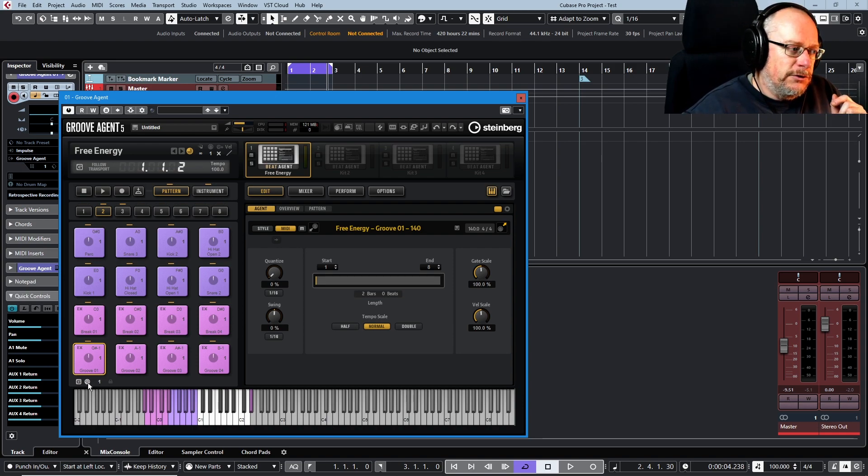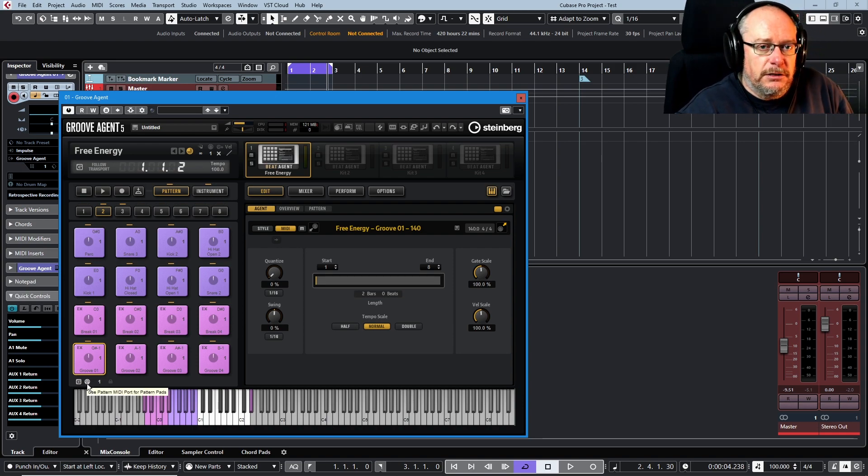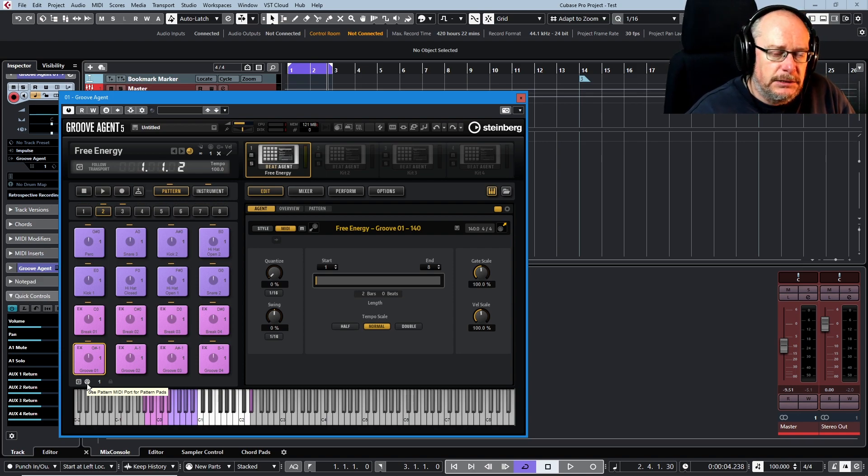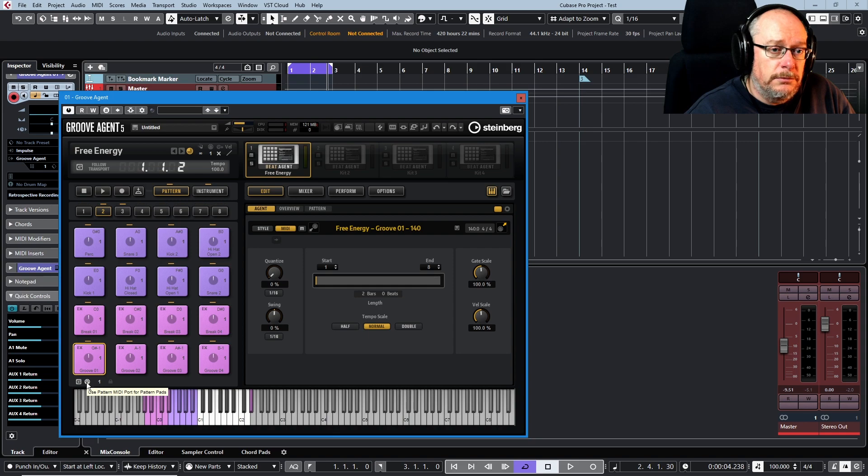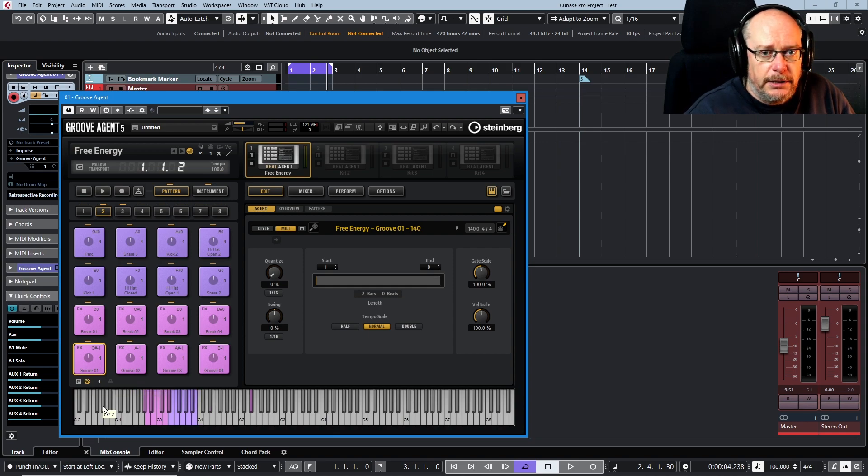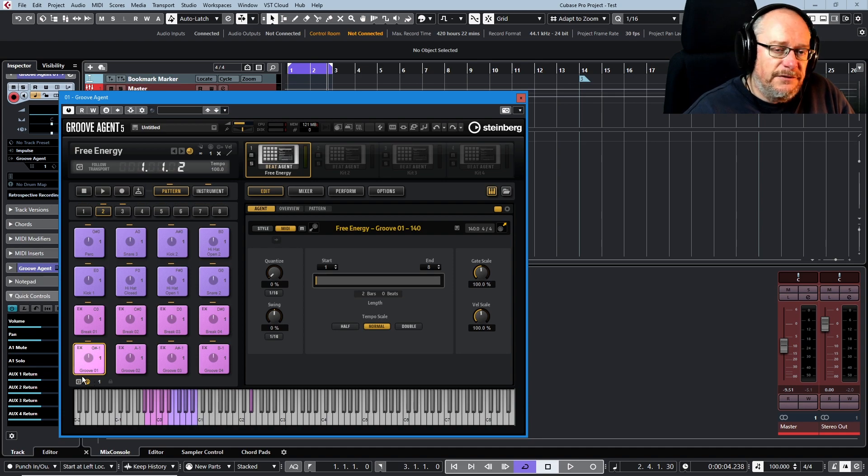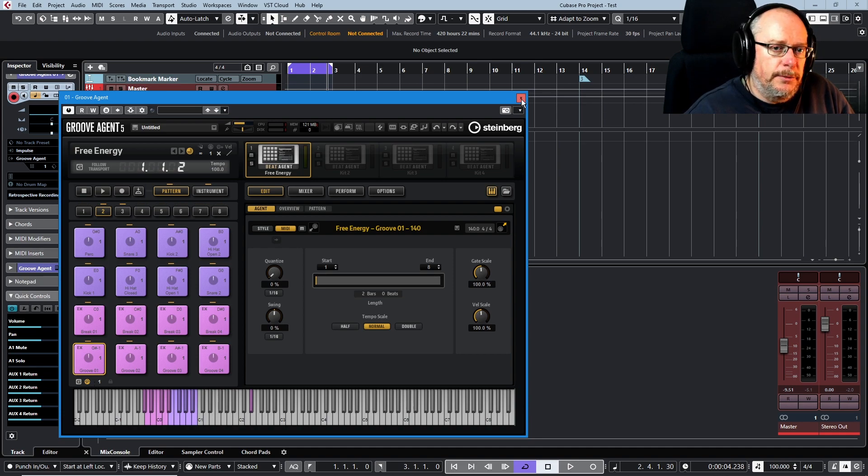This function over here, however, is critical. It says use pattern MIDI port for pattern pads. By default it's not on and I think it should be. I want you to turn that function on. Having done that, let's go back to Cubase.